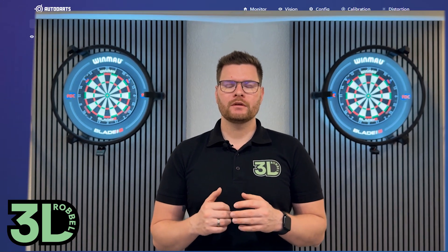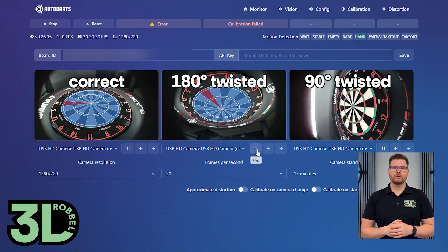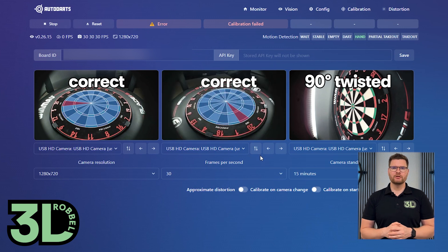If you mounted a camera the wrong way — for example, upside down — you can rotate the image in software. But if it's 90 degrees off, you'll need to physically reposition the camera. In the liveboard view, you might notice one side appears blurrier. This happens because the front segments have more pixels than the ones further away. To compensate, the system reduces pixel data in the front so it can better render a clean 2D view. But this doesn't affect recognition — it's purely visual.